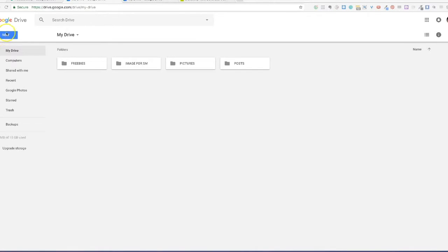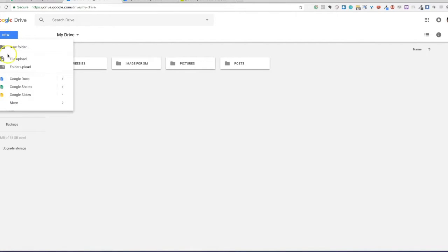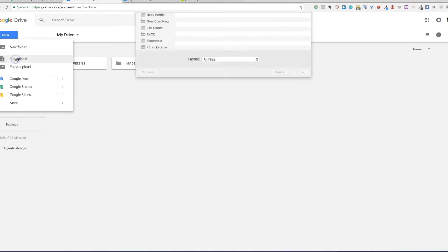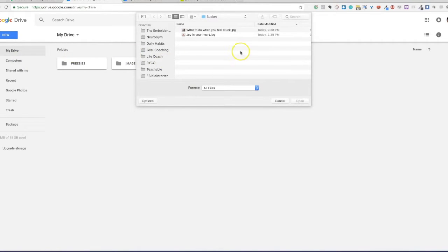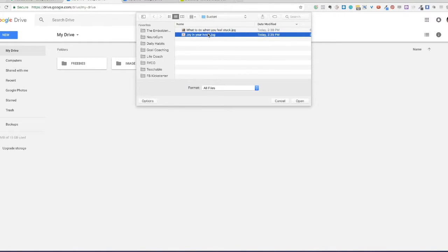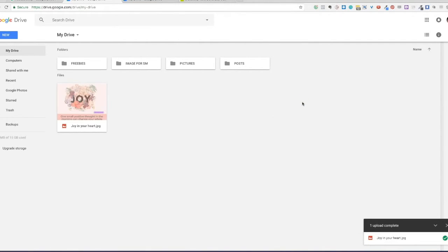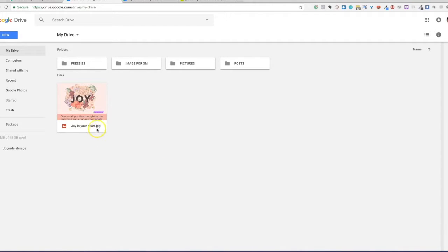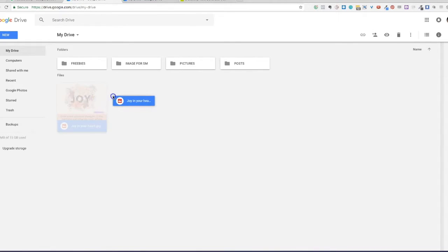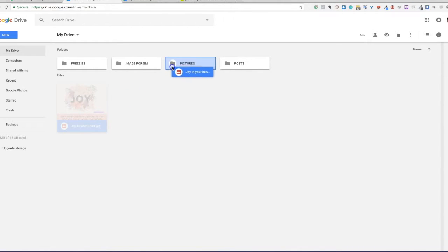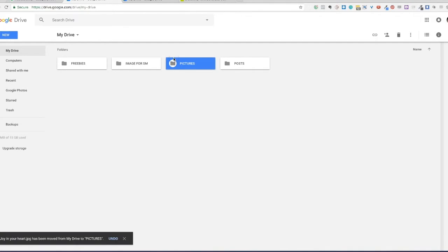You can also upload a file. Click on file upload. It will ask you what file you wanted to upload to your Google Drive. Let's say I wanted to upload this. Click open and there you go, it's right there. You can leave this outside of your folders or you can drag it to any of the folders you want. So I'm dragging this—since this is a picture, I drag it under my picture folder.